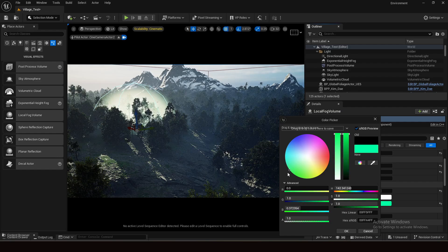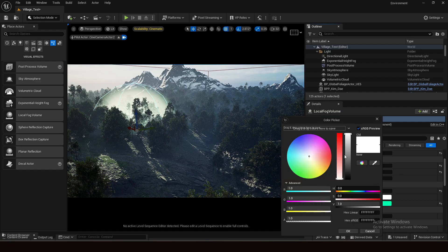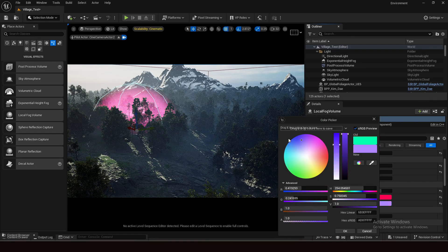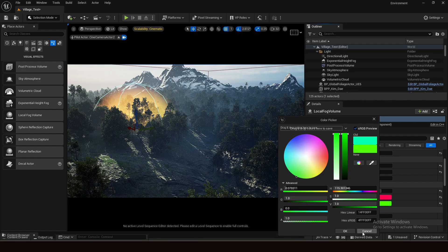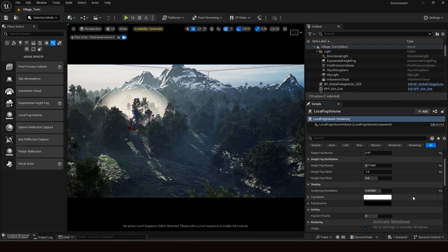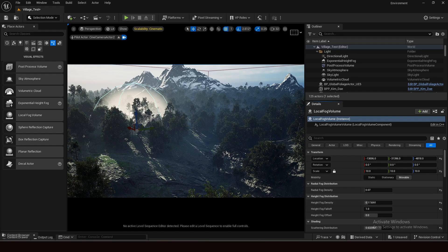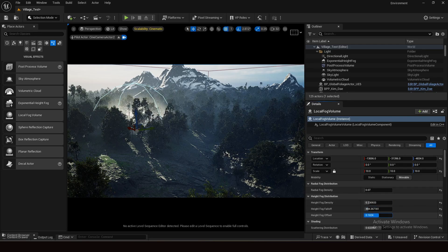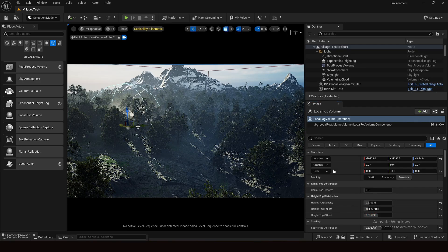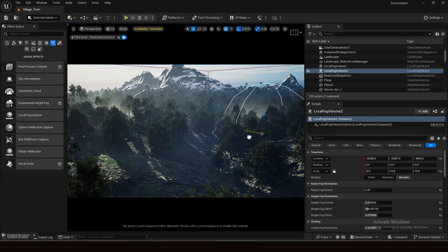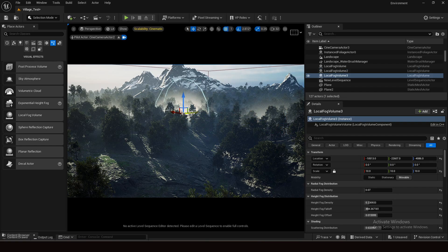For example, setting the emissive color to green and the albedo color to red — you can see the changes. Now let's look at more options and how to use them. I'll decrease the value a little bit. What I want to show you now is how to place the fog volume in your environment to make your scene beautiful. Just copy and paste multiple volumes in different places.